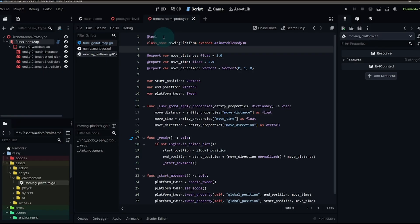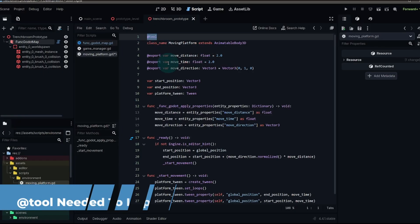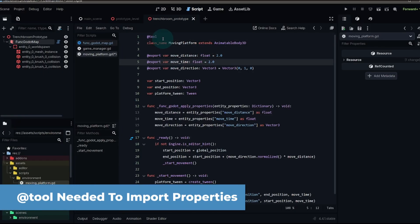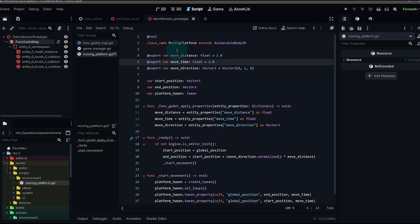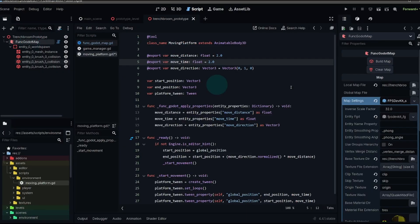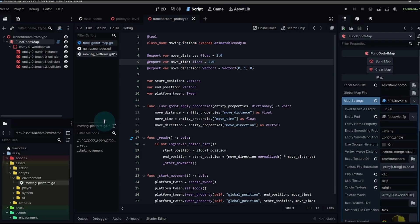The first thing that we need to add is the tool line. Adding that tool line means the script is actually running in the editor, not just in the game. And we need it to run in the editor because when we build our map, FuncGodot is going to run this script and then it's gonna tell it what it needs to do with all this information.